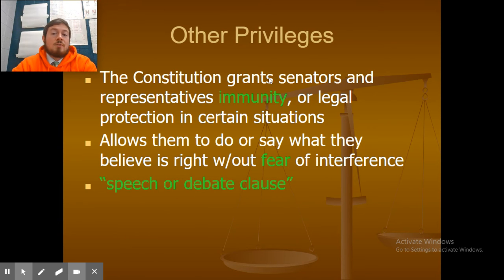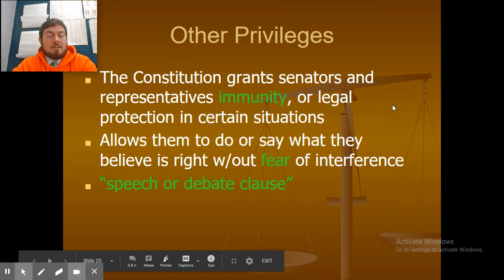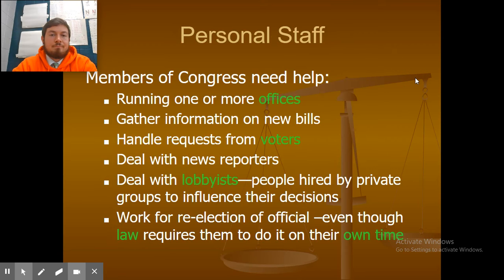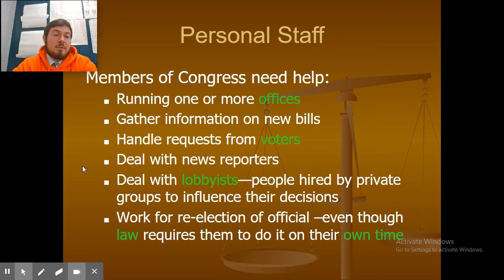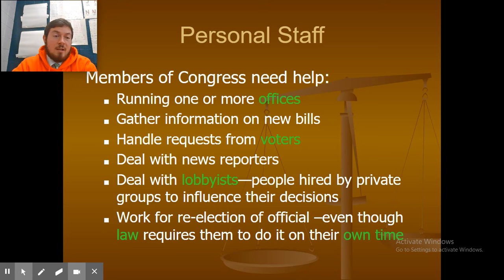Additional privileges: the Constitution grants senators and representatives some immunity or legal protection in certain situations, allowing them to say what they believe is right without fear of interference — known as the speech or debate clause. Members of Congress hire personal staffs to run offices, gather information on new bills, handle requests from voters, deal with news reporters, and deal with lobbyists. Lobbyists are people hired by private groups — like McDonald's, Coke, or the NRA — to influence legislative decisions and sway bills in their favor.